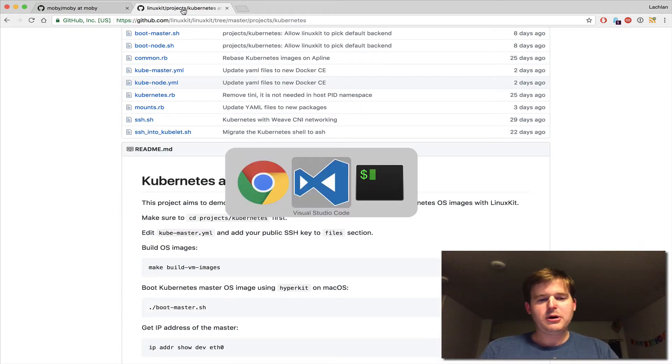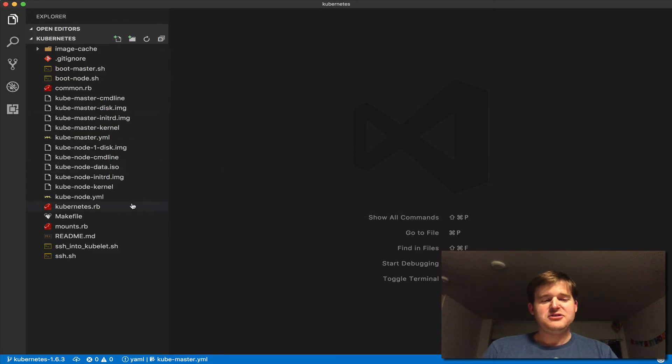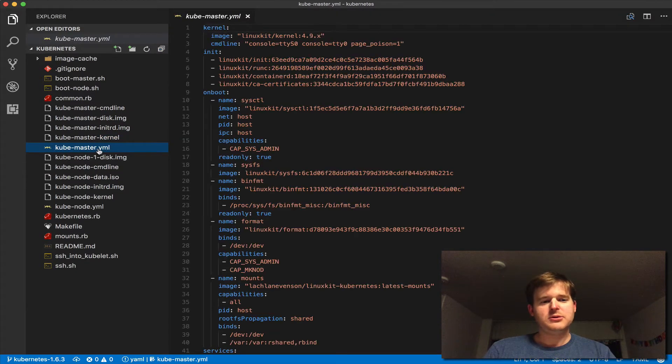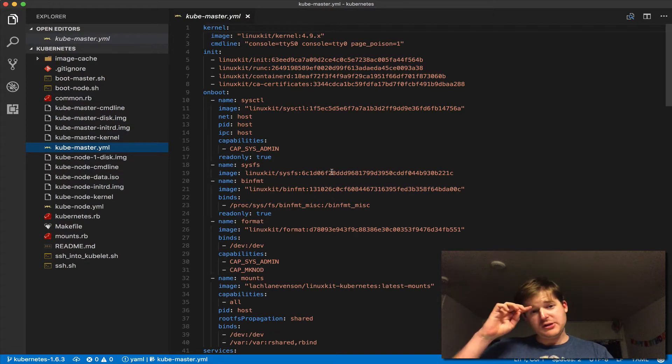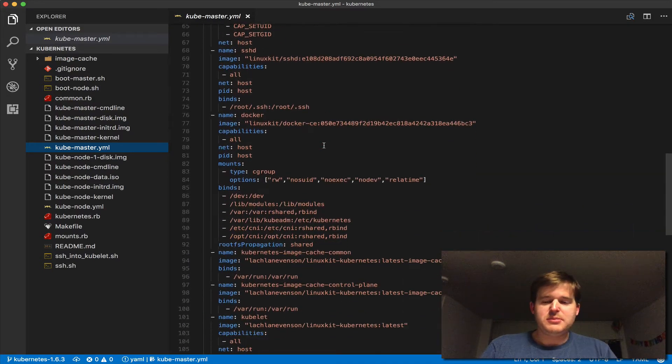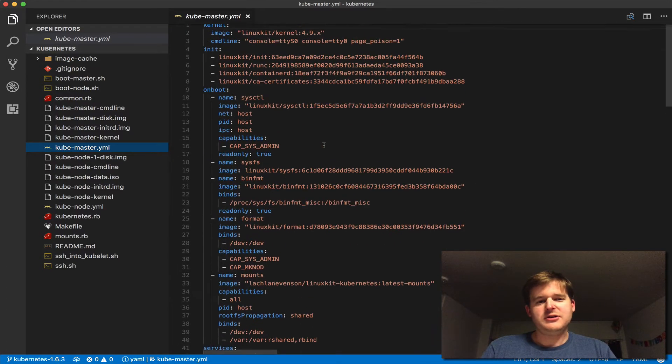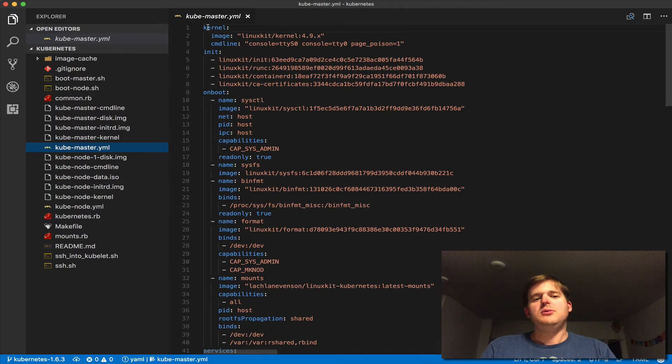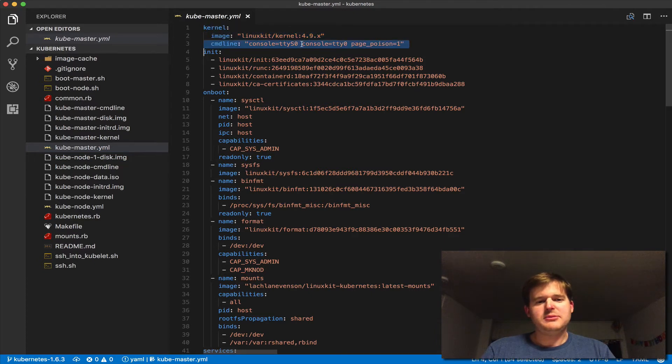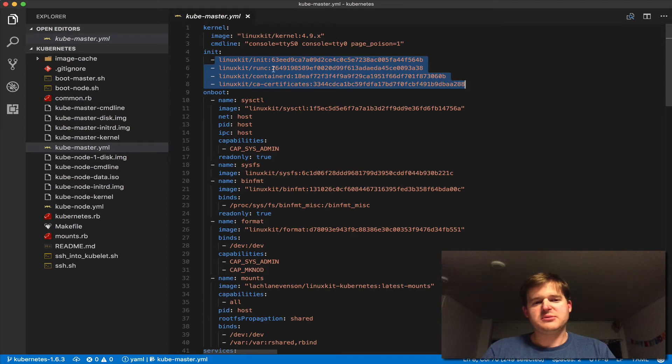Before we do anything, let me show you what I meant by composable. You can see here it reads much like a Dockerfile. We have the kernel image, some command line arguments that we're passing in, and then we compose this operating system with some base-level init.